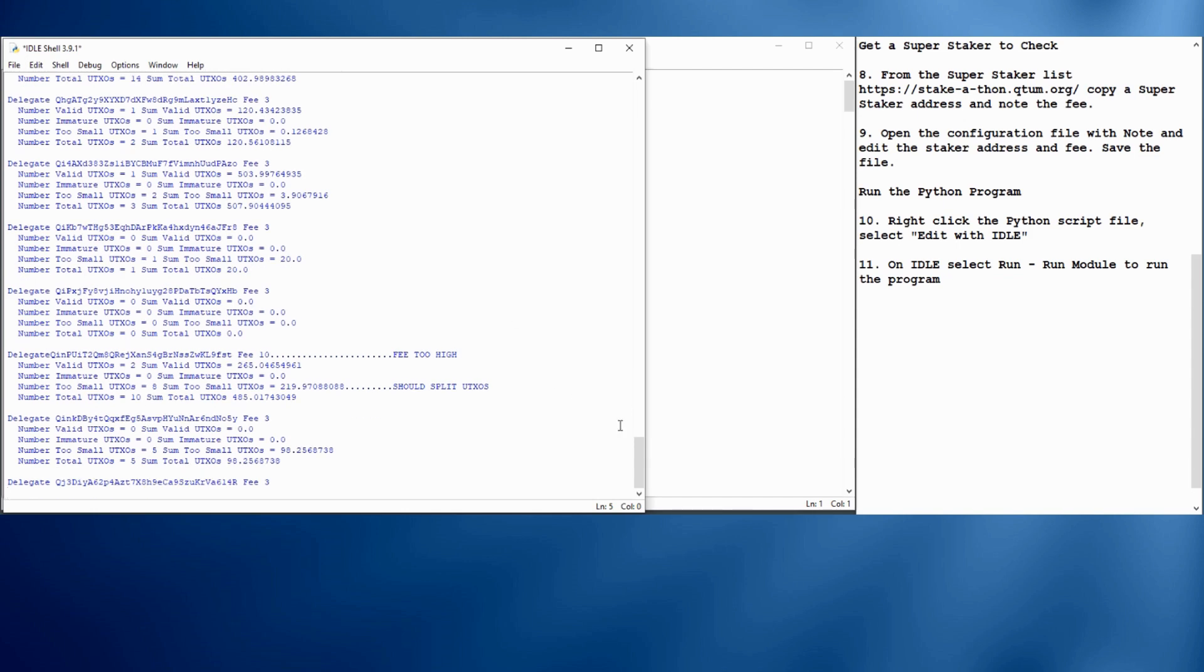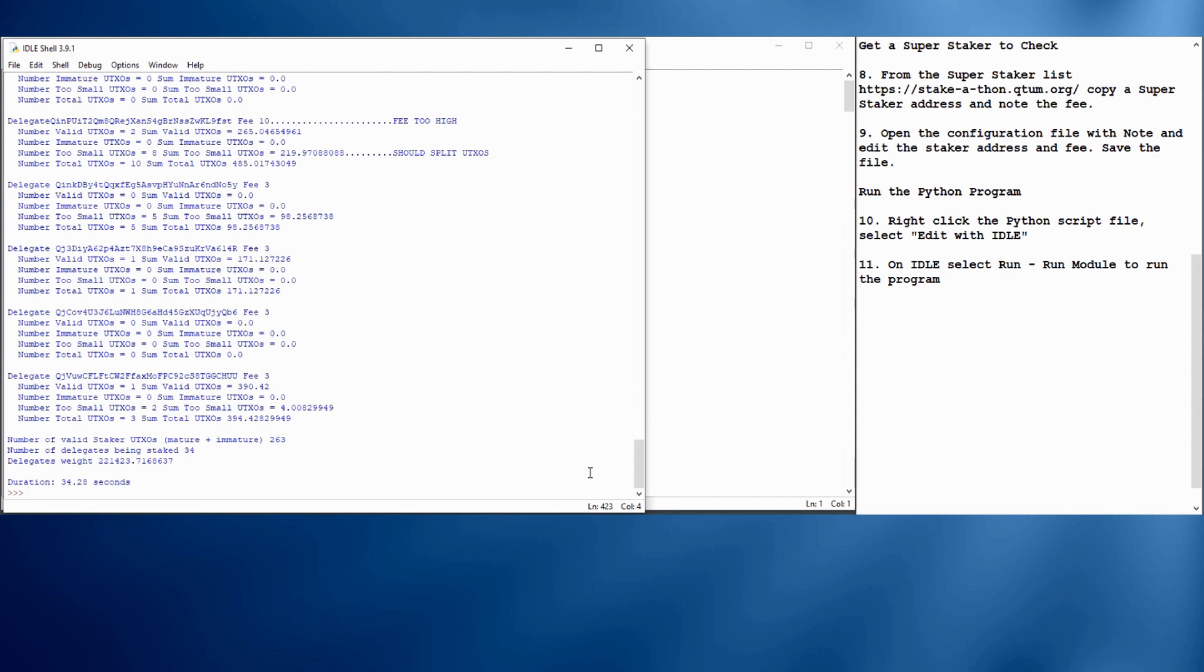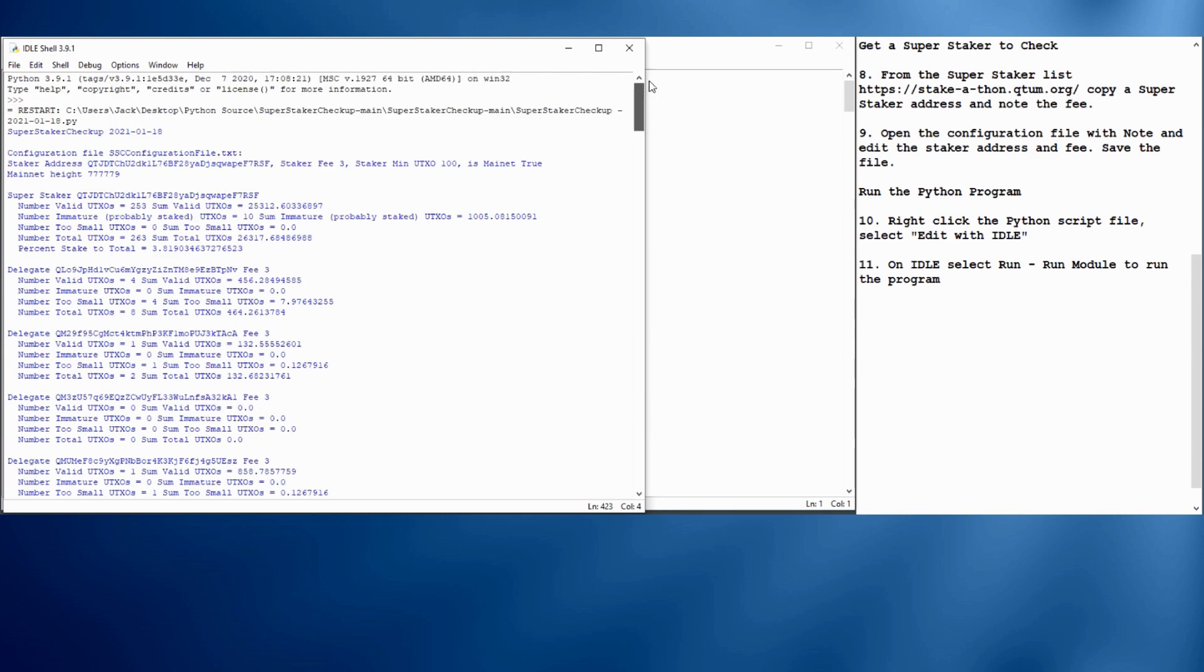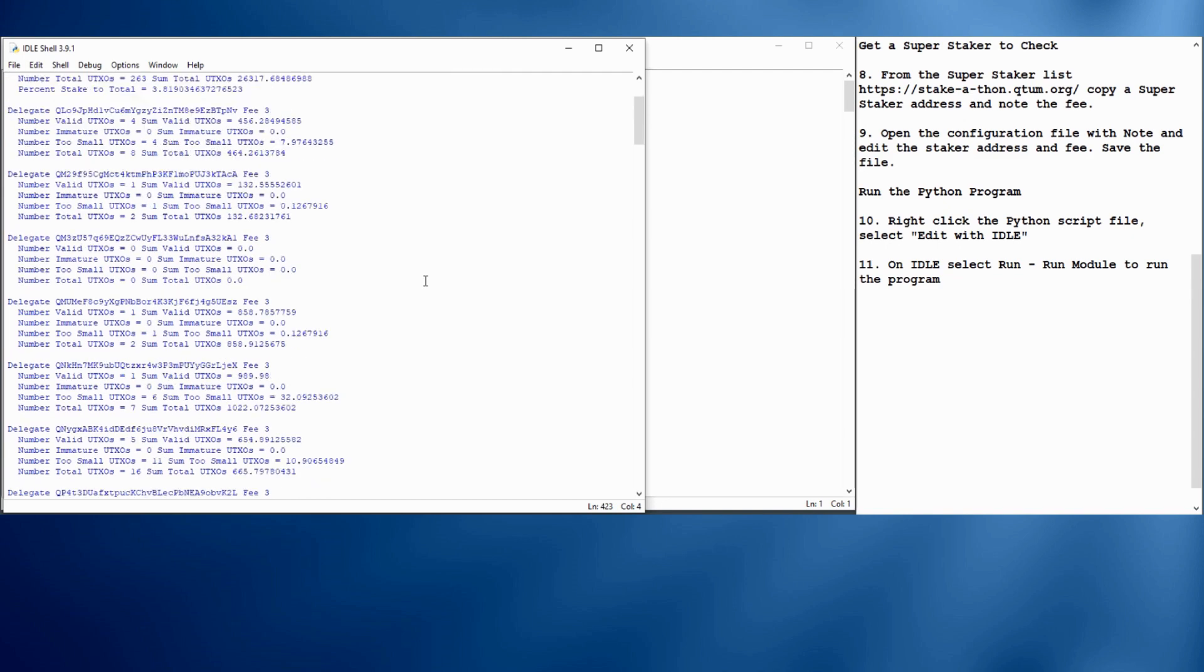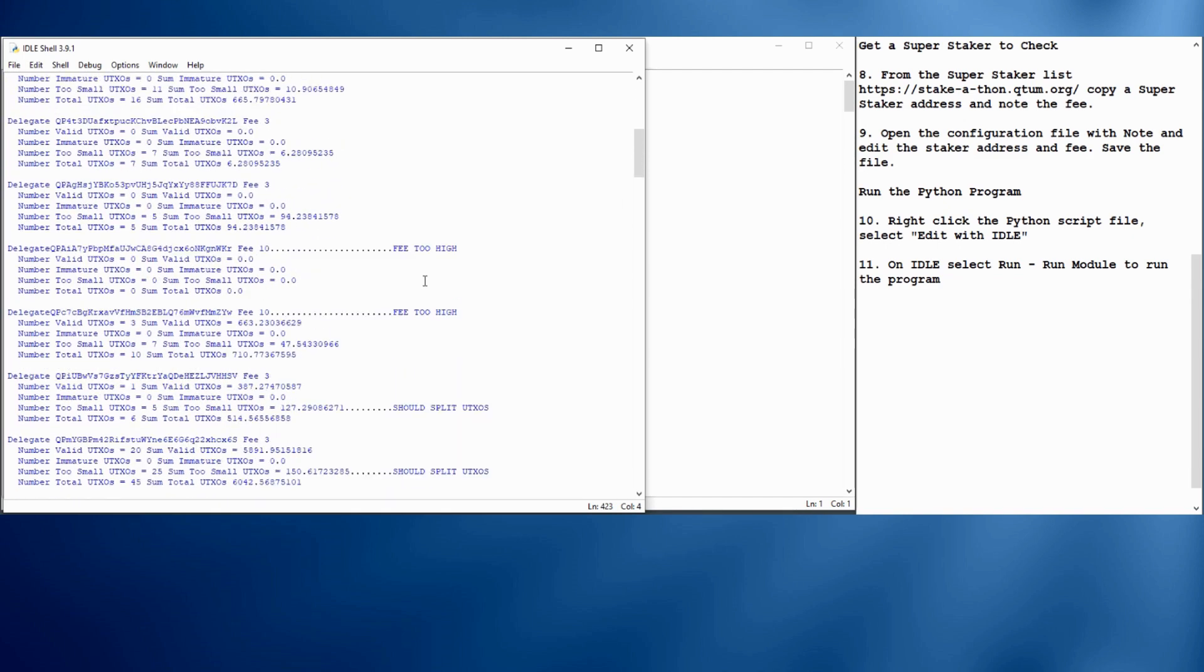This super staker has maybe 35 delegates. So we can go back and look and see. Up at the top here, it shows results for the super staker itself. This one has quite a few UTXOs, a fairly hefty balance, and it's staking probably a thousand. That would be, you know, some stakes if it's got committed. About 3.6% of its weight is committed to stakes. That's pretty good.